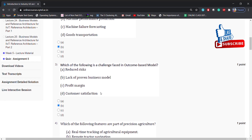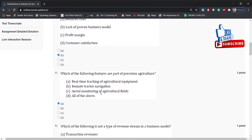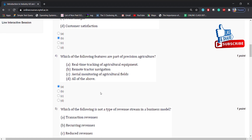Which of the following features are part of precision agriculture? Options: real-time tracking of agricultural equipment, remote tracker navigation, aerial monitoring of agricultural fields, all of the above. Answer is: real-time tracking of agricultural equipment.